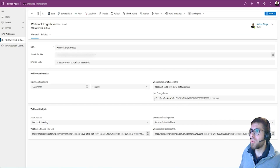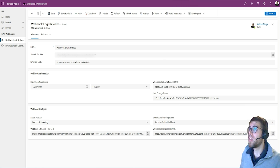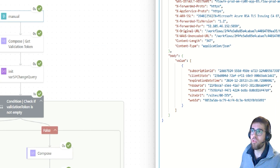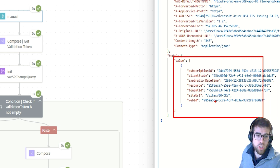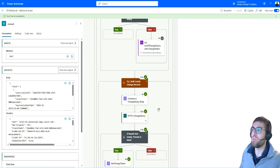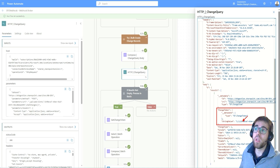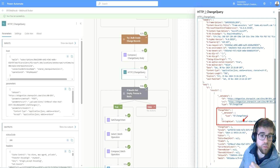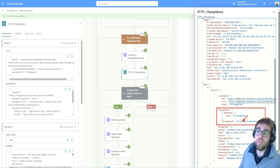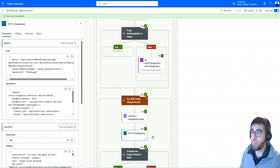The change token is a string value that contains a timestamp telling SharePoint the point from which the last change happened. We persist this change token so that next time we get a webhook notification — remembering that SharePoint doesn't include much detail about what changed or when — we can submit this token in the next change query. If the change token is not empty, we send it to the next change query, telling SharePoint: give me changes that happened after this token.